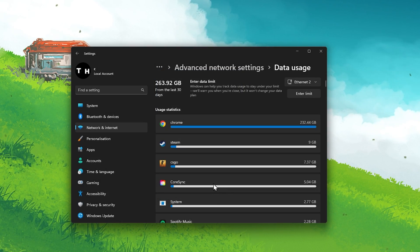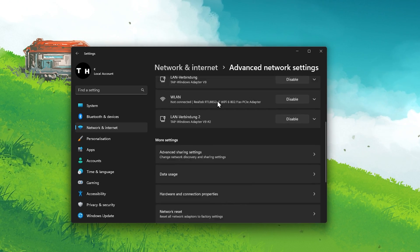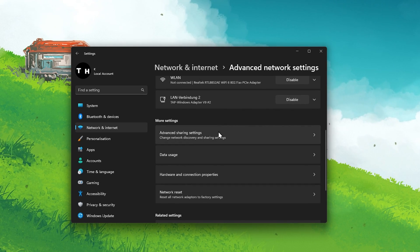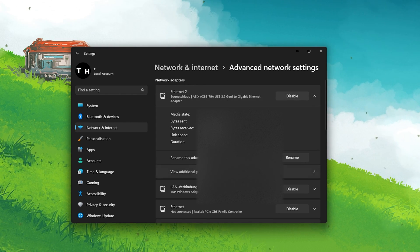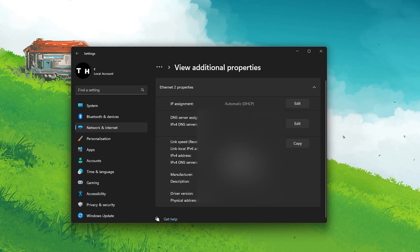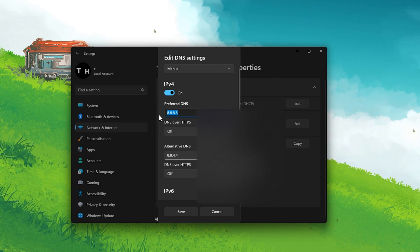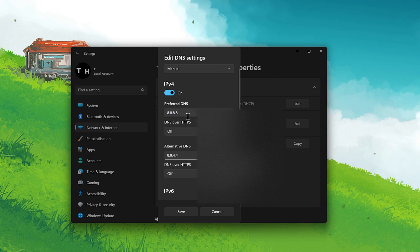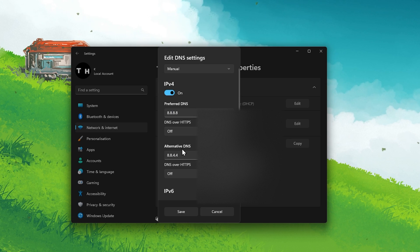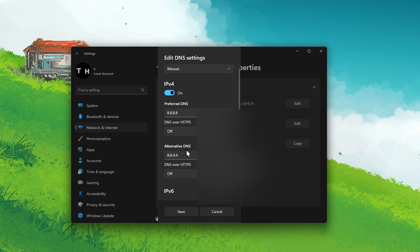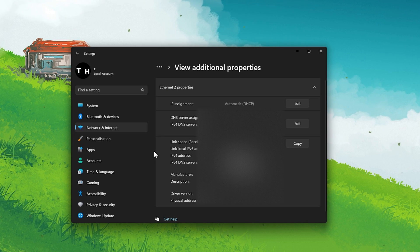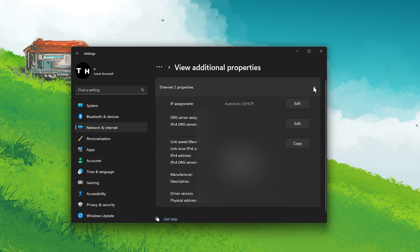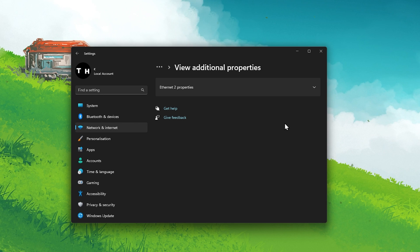Lastly, in your Advanced Network settings, scroll down and select your current connection. Here, under View Additional Properties, make sure to edit your DNS server assignment to 8.8.8.8 as your preferred DNS and 8.8.4.4 as your alternate DNS server addresses. These are the official public DNS server addresses from Google, which are safe to use and will boost your overall download speeds for all applications.